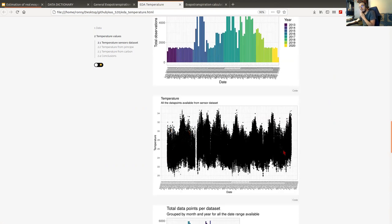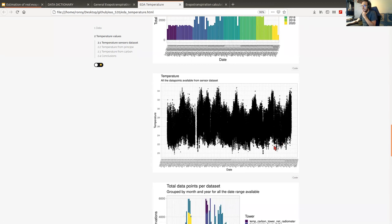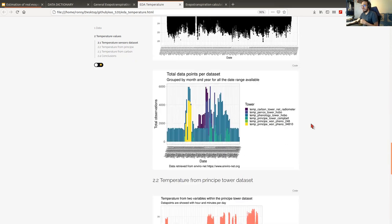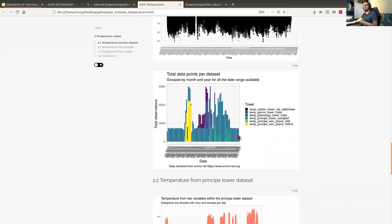We have all the analysis. There are lots of data points available for temperature when you combine all the sensors, and they are in an acceptable range of temperature for this site.